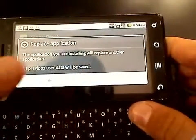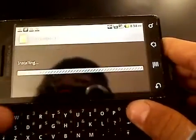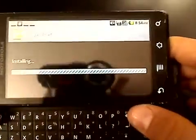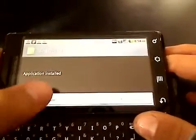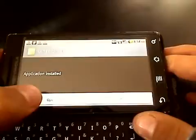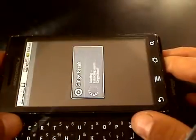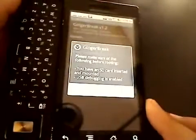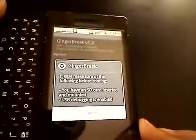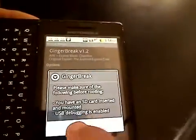And now you're going to do a Replace Application install. It's going to install. And then you're going to do Open. And then it says just say OK.